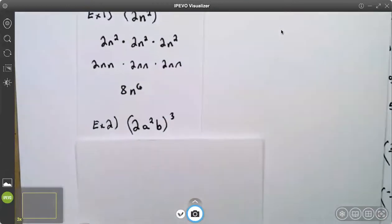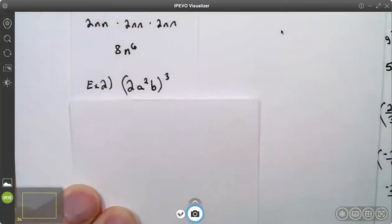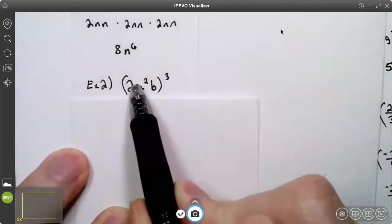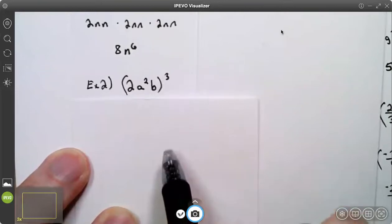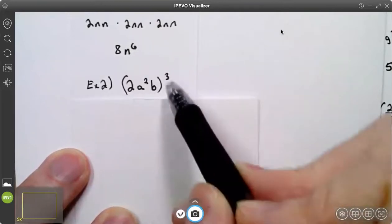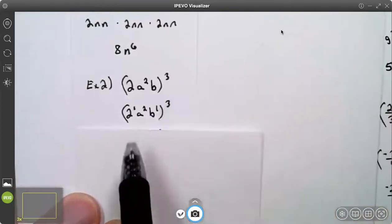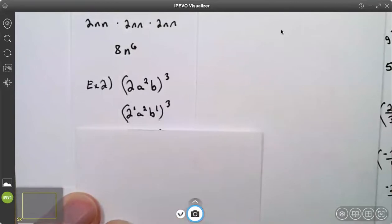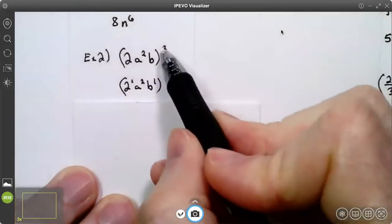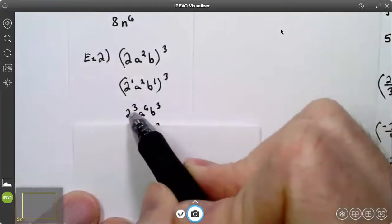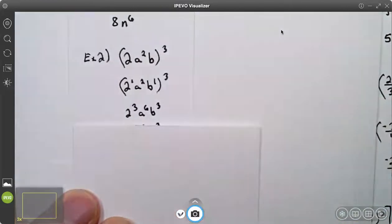On example two, I have three things in parentheses: the two, which has an exponent of one; the a, which has an exponent of two; and the b, which has an exponent of one. Those exponents are understood — you don't have to write them, but they're there. So I'm going to multiply three times one to get three, three times two to get six, and three times one to get three.